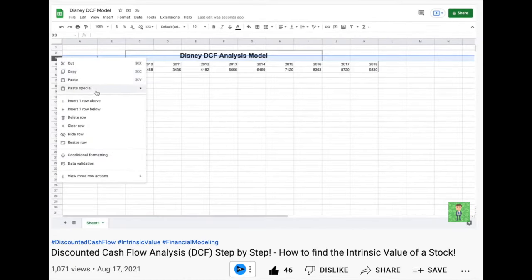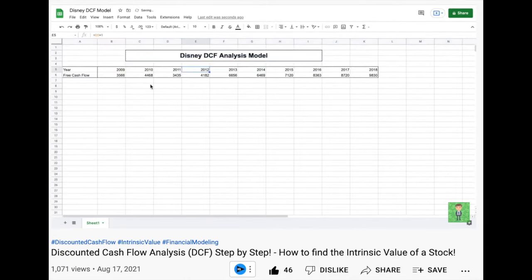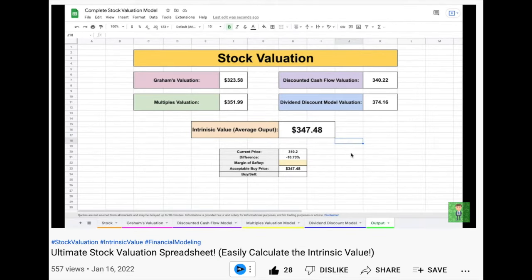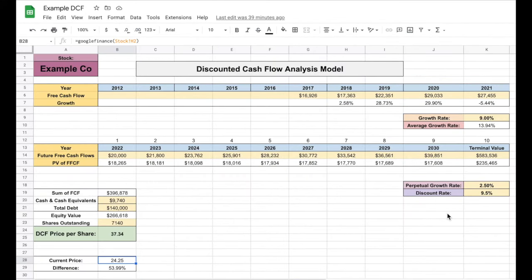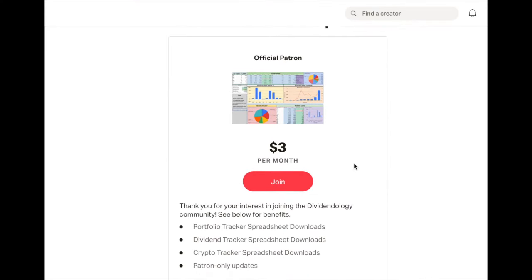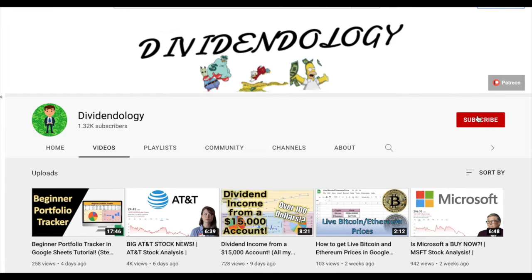If you'd like to watch me build this model from scratch, I'll put a link to that video in my description. I'd highly suggest you begin practicing building out these models as it will allow you to make stronger and safer investment decisions in the future. It's also important to remember that there are multiple other ways to value a stock, such as a dividend discount model, Graham's valuation model, and a multiples valuation. I have examples of each of these on my channel. Depending on the company, some of these may be better than a discounted cash flow analysis at times, but each can provide great insight into how a company may perform in the future. If you'd like to download any of my intrinsic value models in Google Sheets, or any of my crypto, portfolio, or investment trackers, you can head over to my Patreon page at the link in the description. Thank you guys so much for watching, and I'd really appreciate it if you'd like and subscribe to the channel.